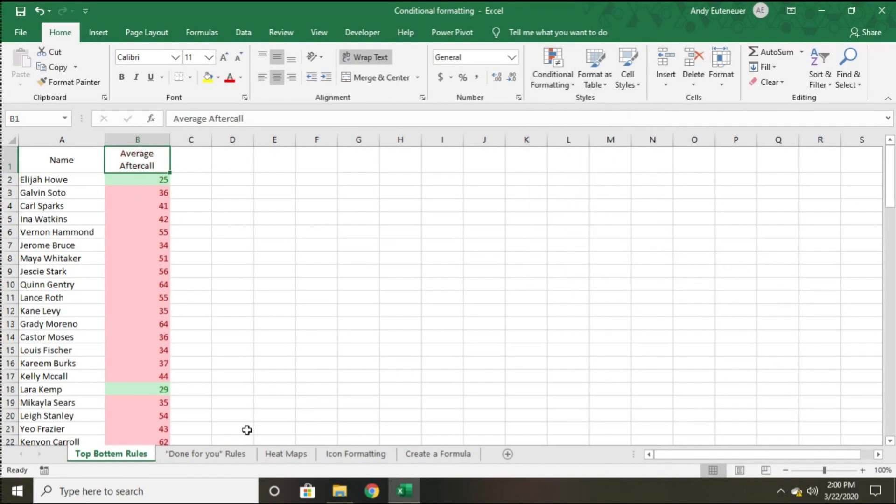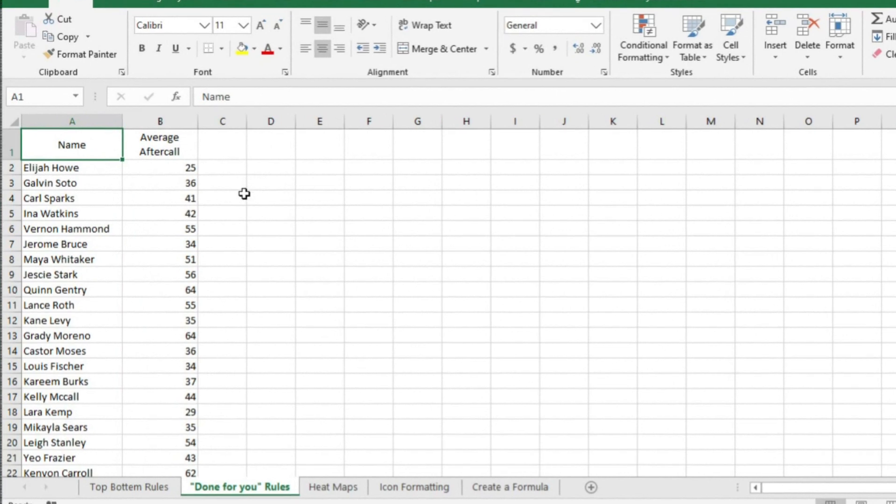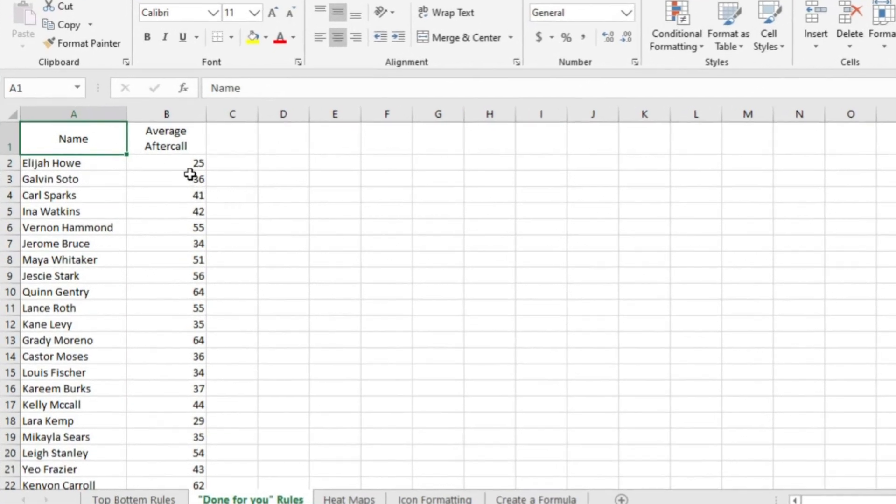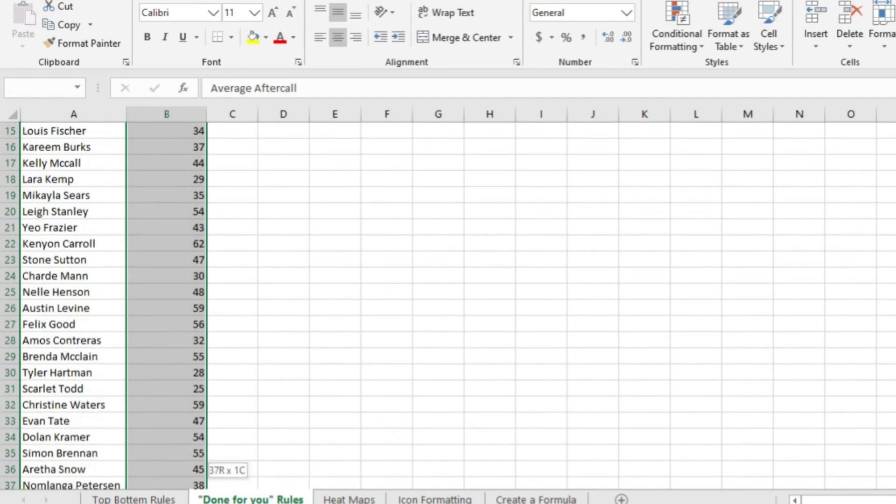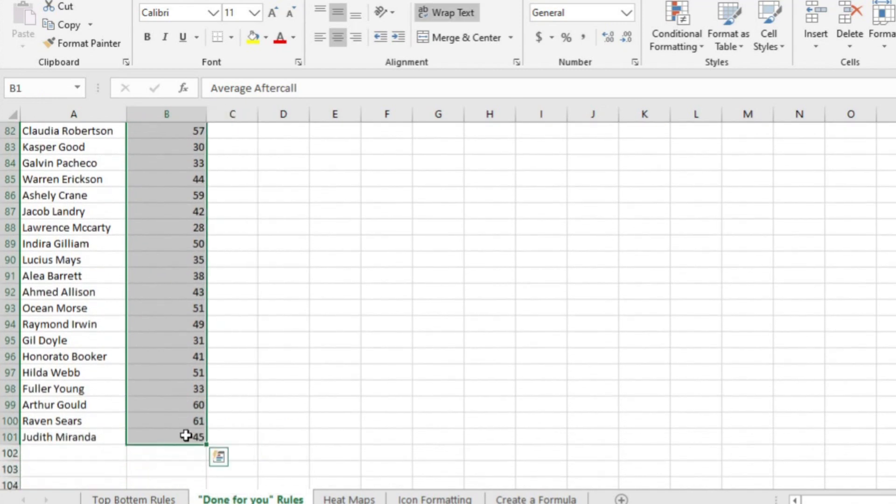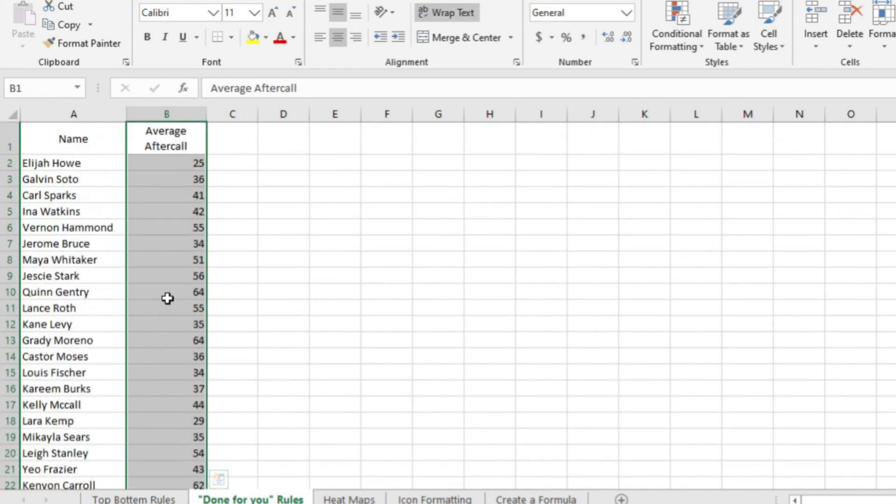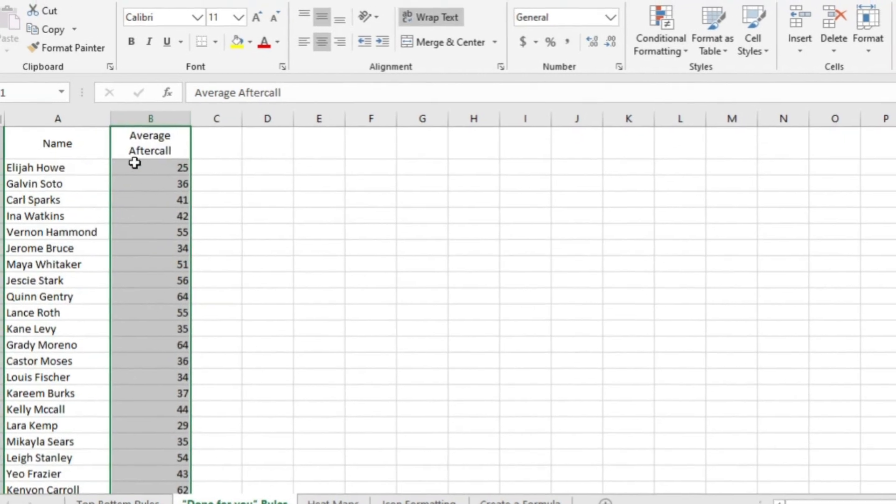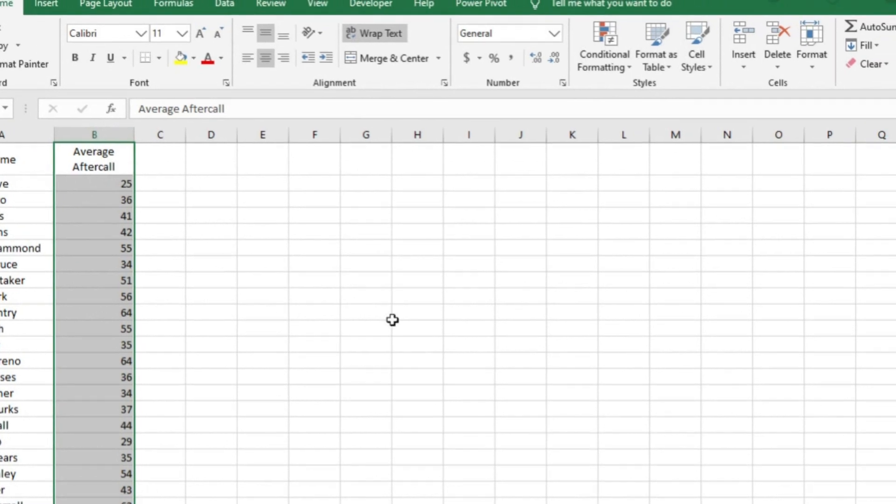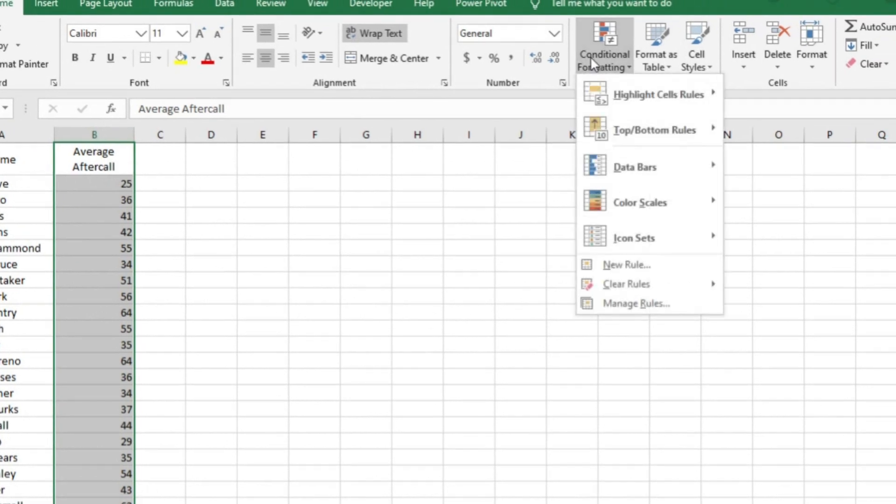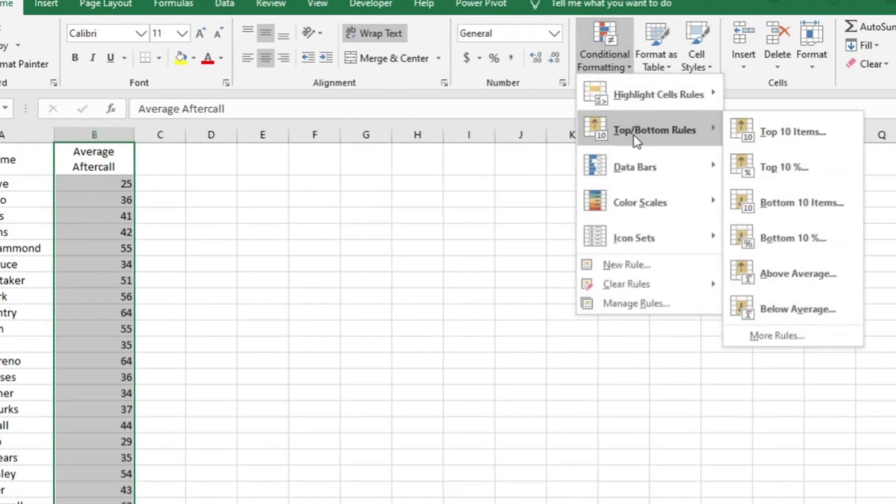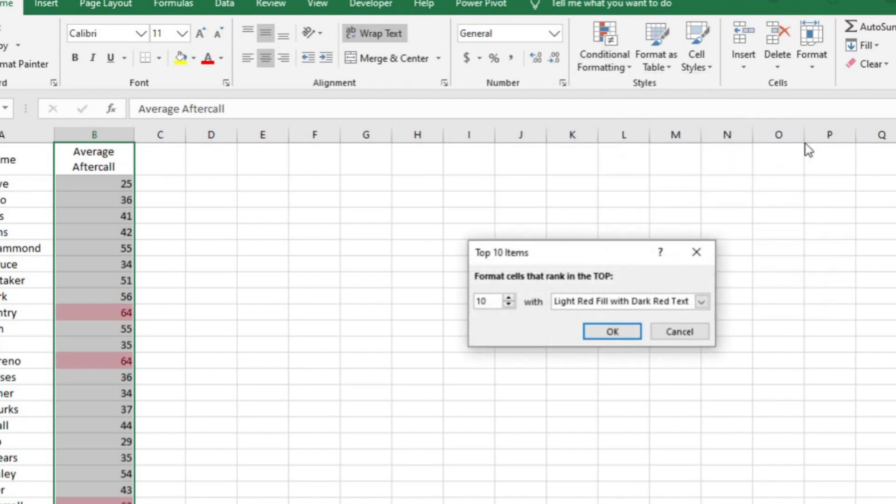Alright, in this next example, I'm going to show you how to quickly highlight the top and bottom performers in any data set. Let's say I want to highlight the five folks with the highest after call, because these are the folks I really need to coach. I can do that by highlighting column B, clicking on conditional formatting, hover over top bottom rules, and then select top 10 items.